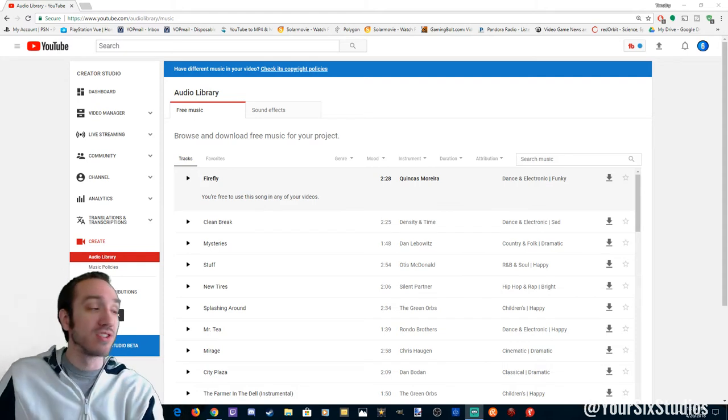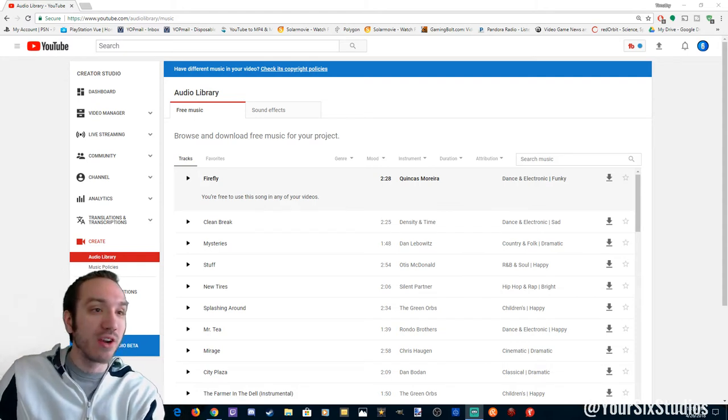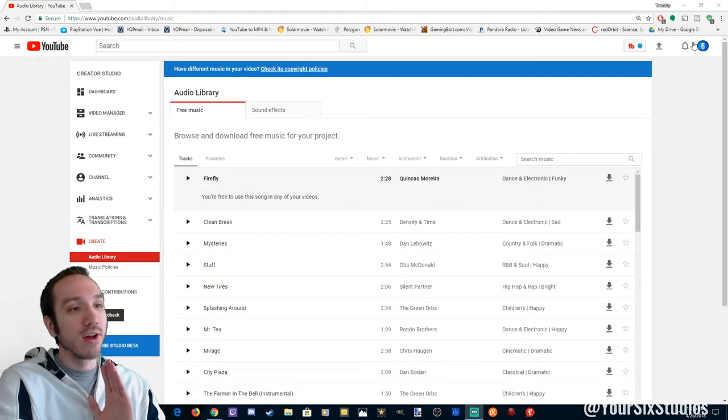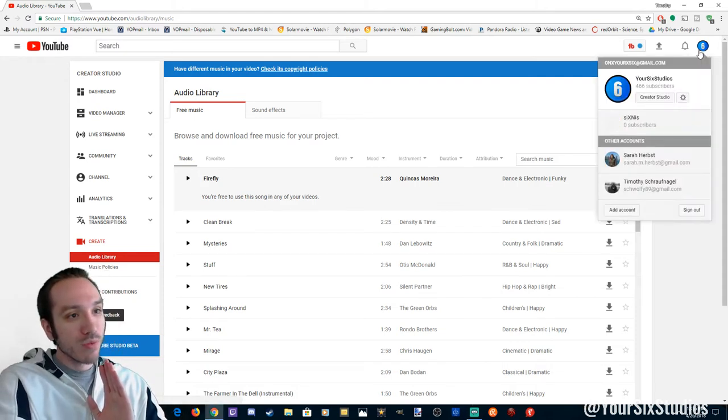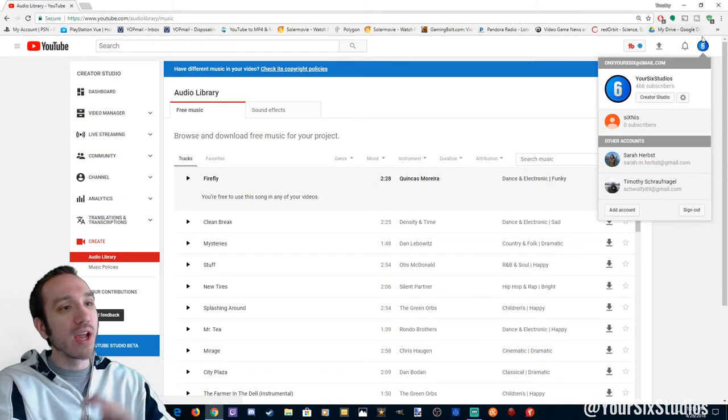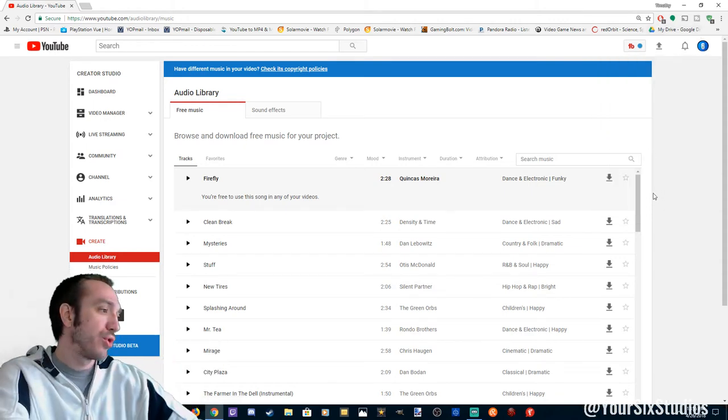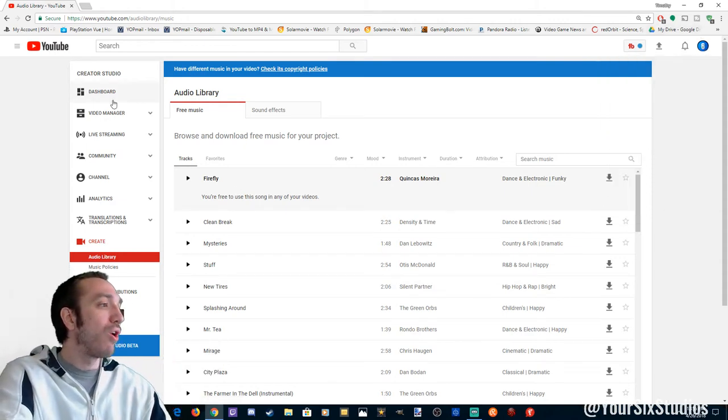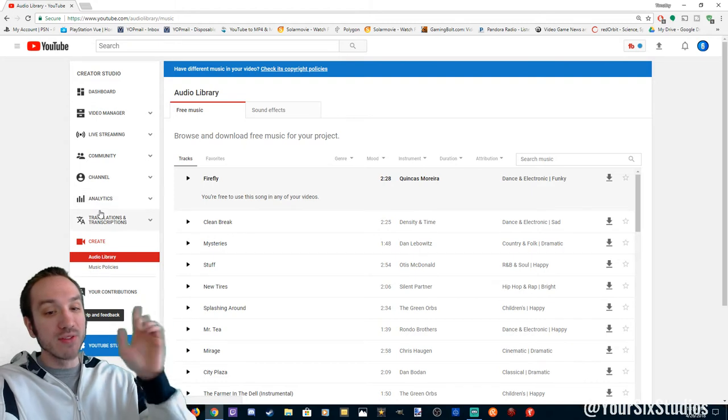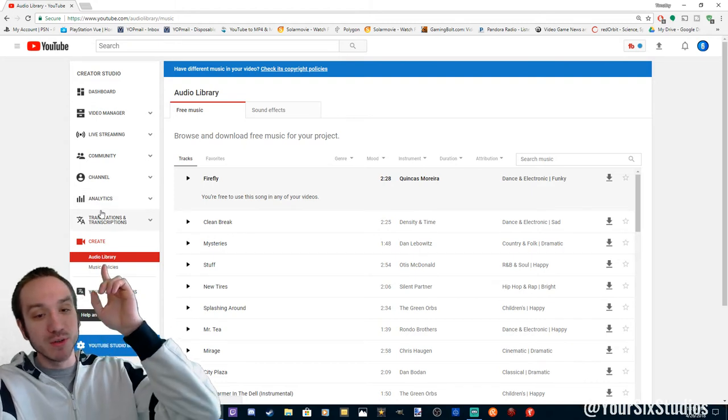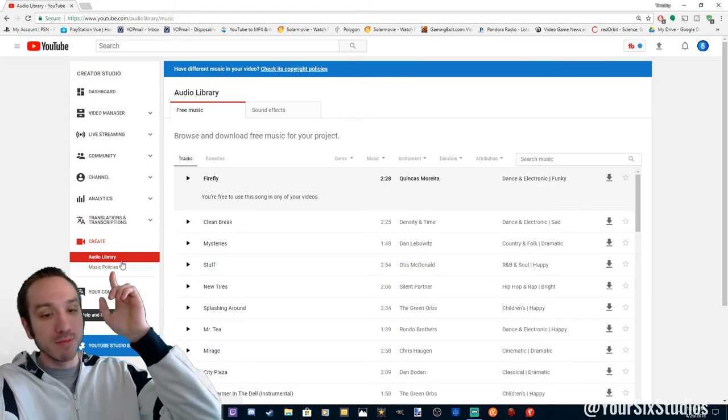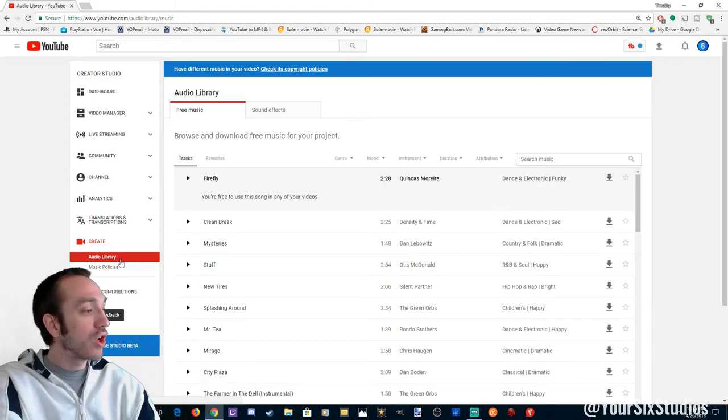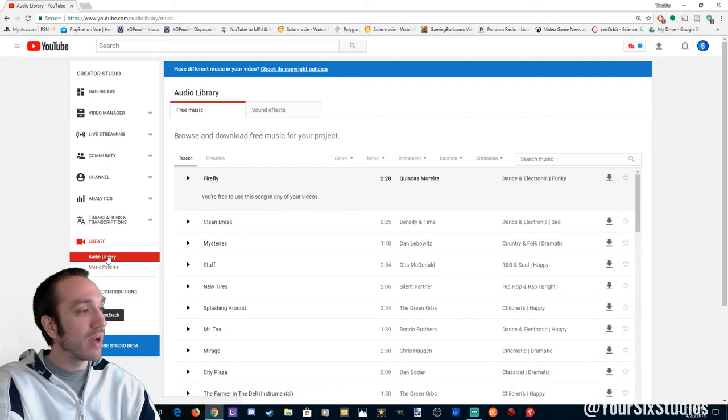So how do you get to this? It's very easy. Go up to your icon, it'll pop up Creator Studio. Click on Creator Studio, go all the way down to Create on the left-hand side. There it is. Go to Create, Audio Library.